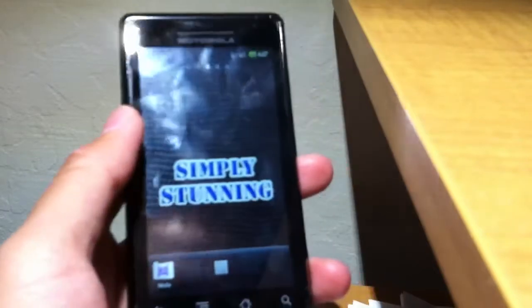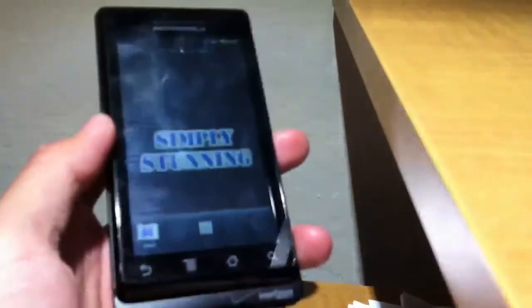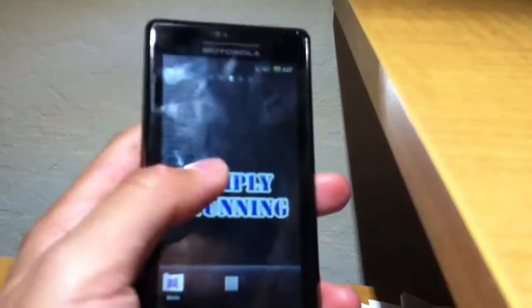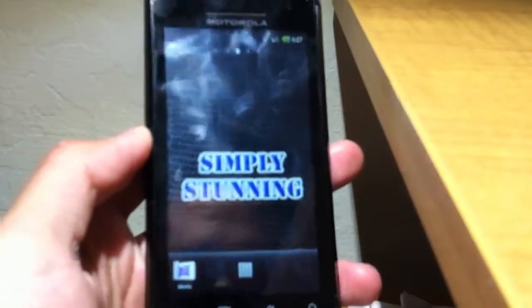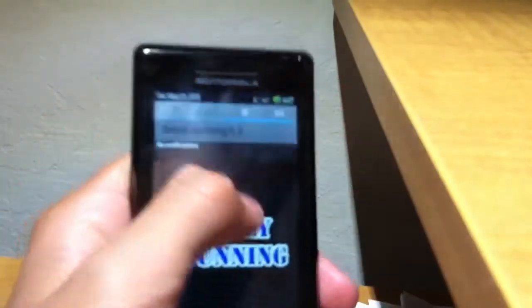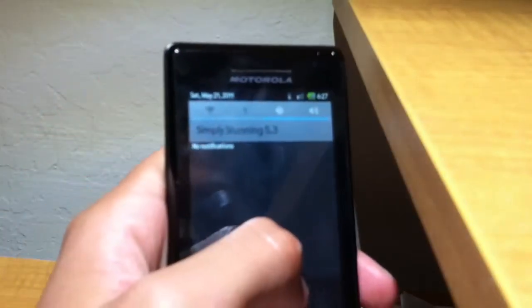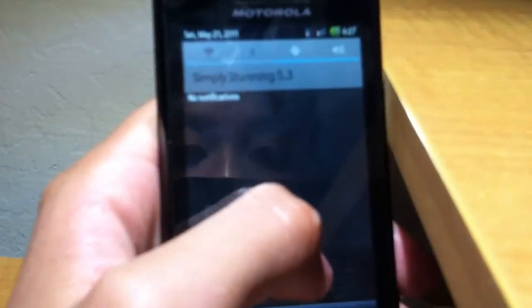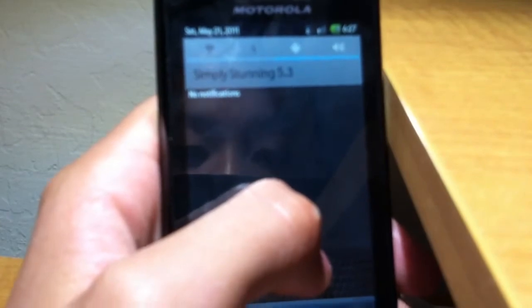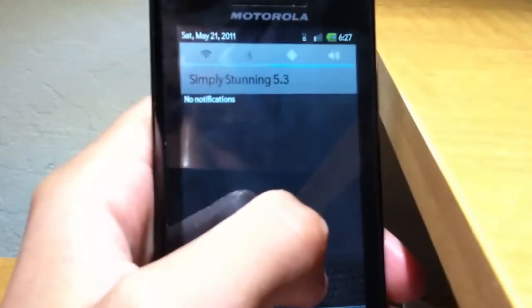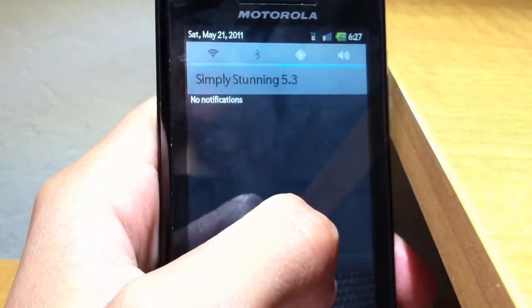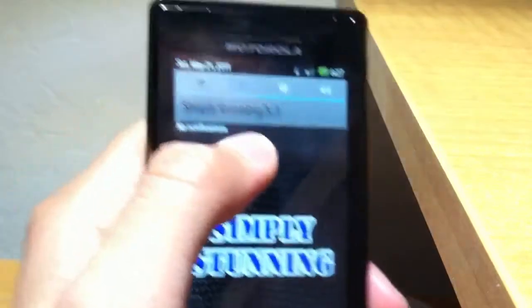Hey, what's going on guys, this is Kevin from McSchedule and today I want to give you a really quick ROM first impressions. This is called Simply Stunning version 5.3.